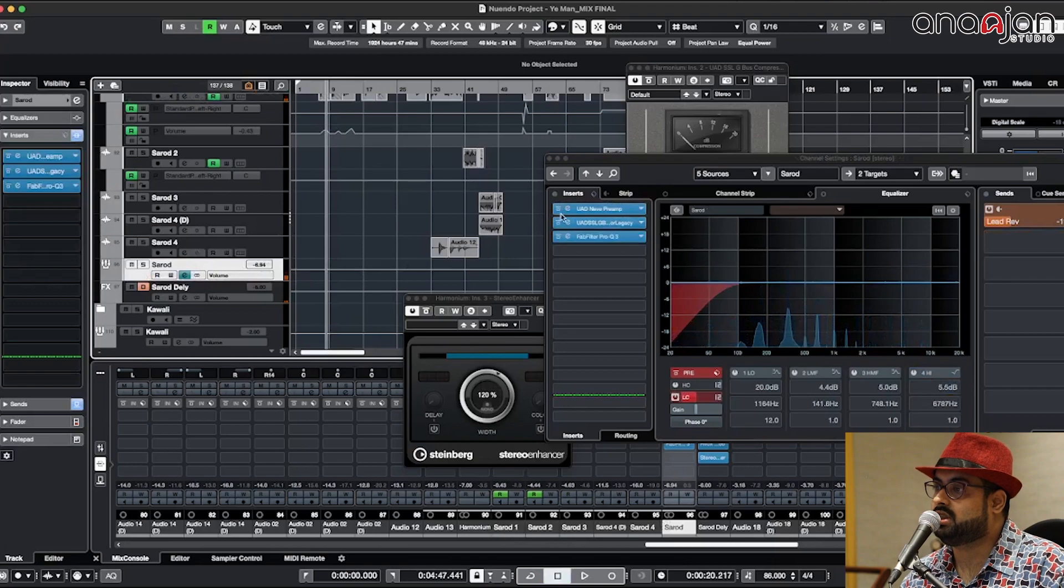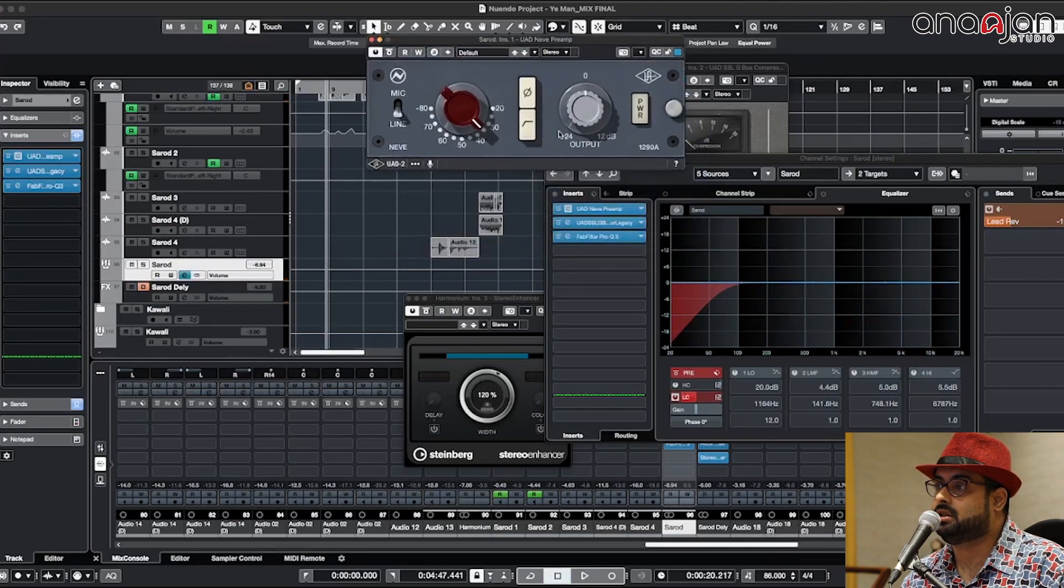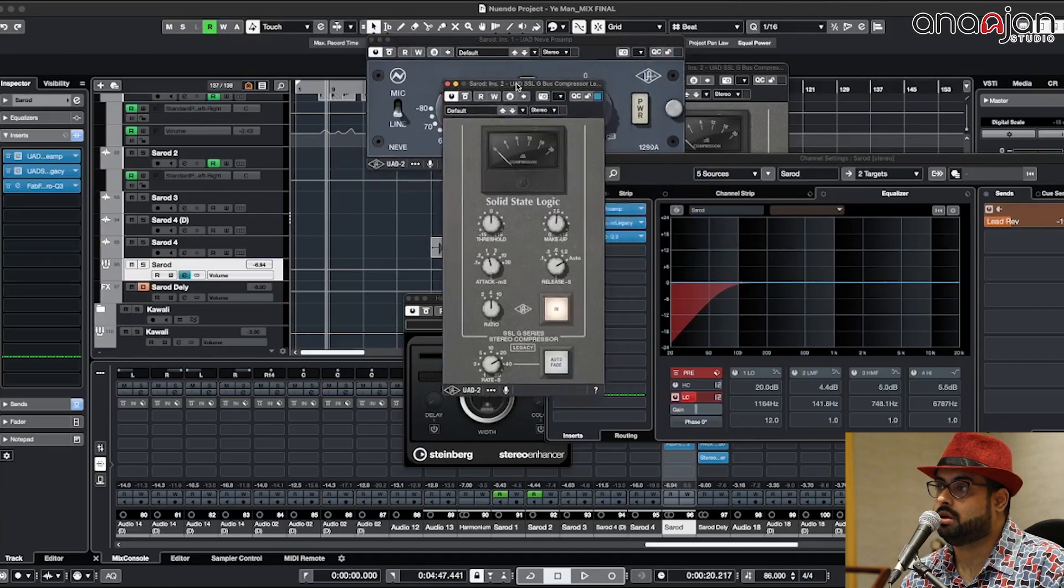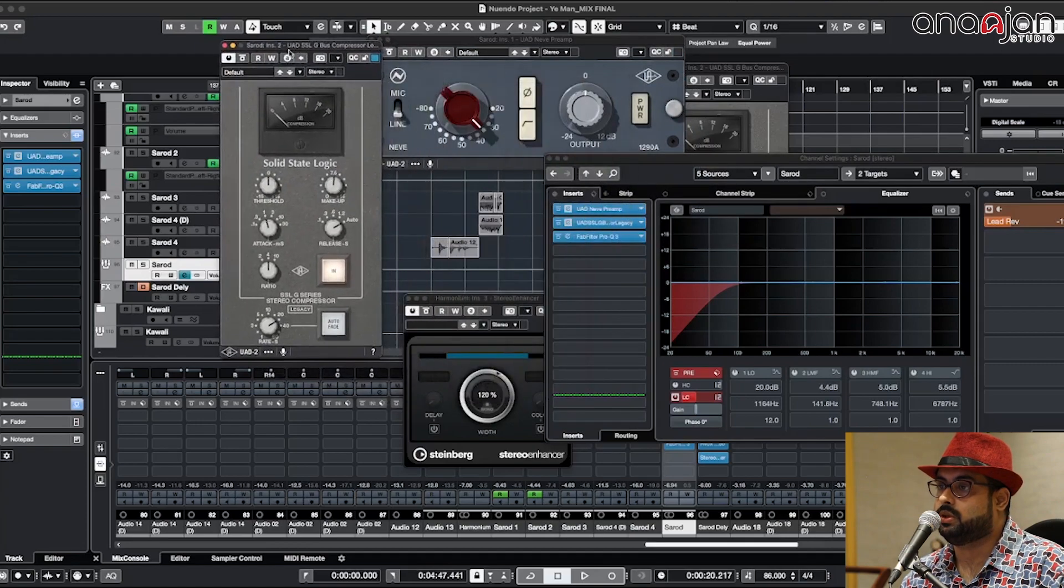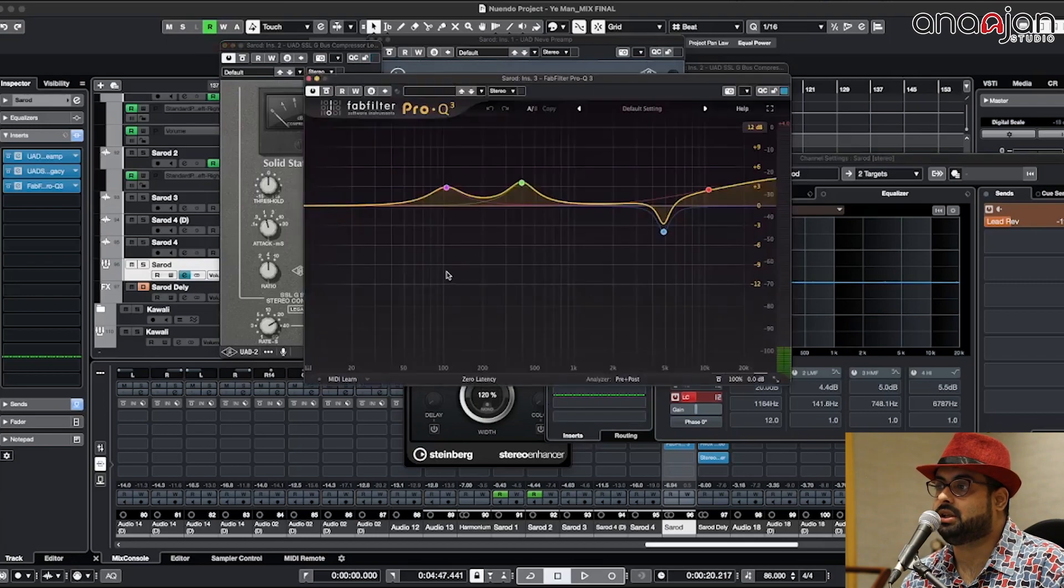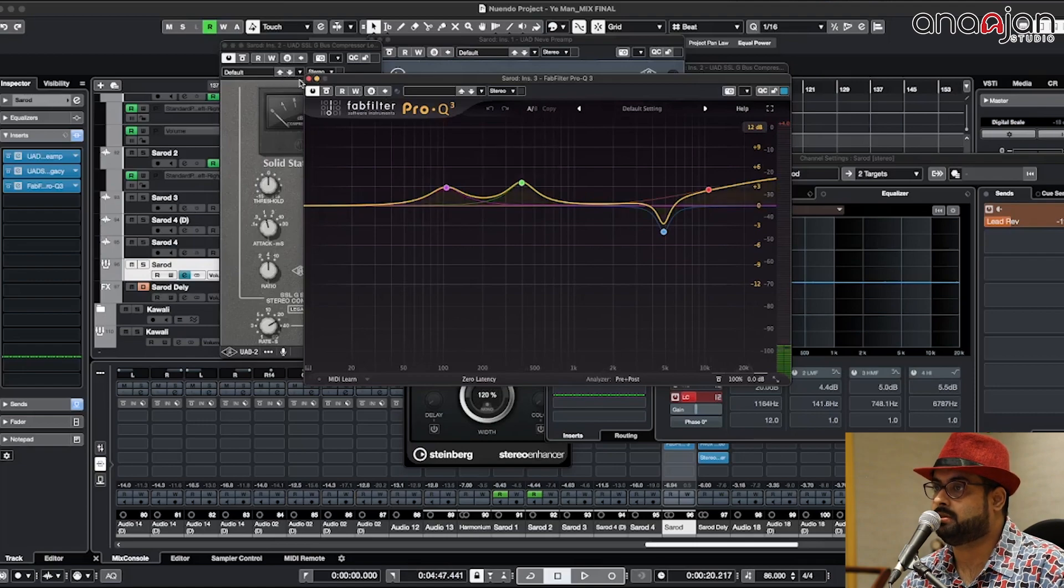Firstly it is having a Neve preamp and then it is going to an SSL bus compressor which is having pretty much good compression. Then a Pultec EQ which is pretty much an Indian string instrument processing.